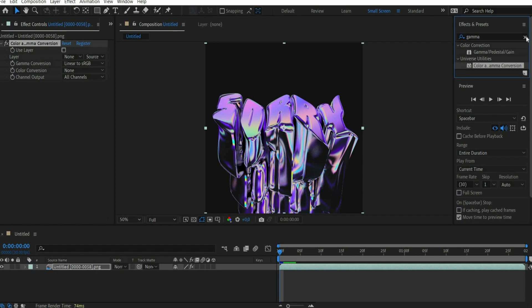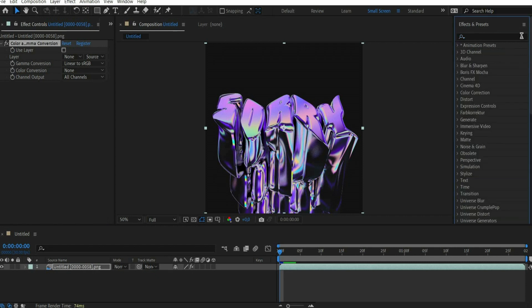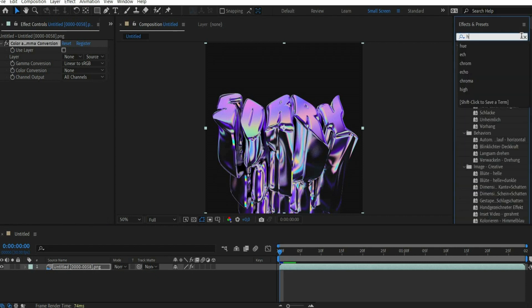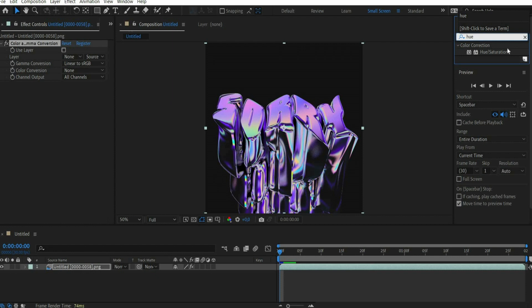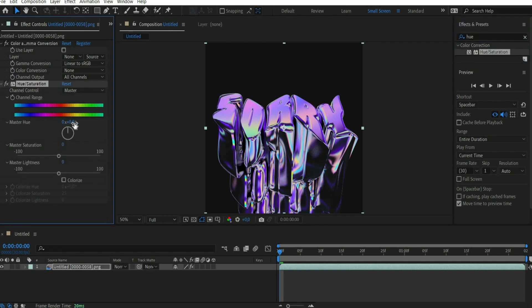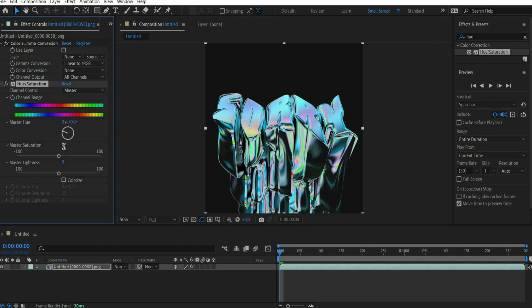Then look for the effect hue/saturation. First I change the color on the wheel. There I choose minus 70. After that you select the value 30 under master saturation.